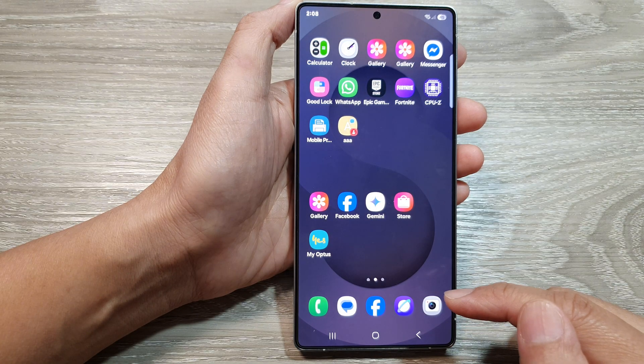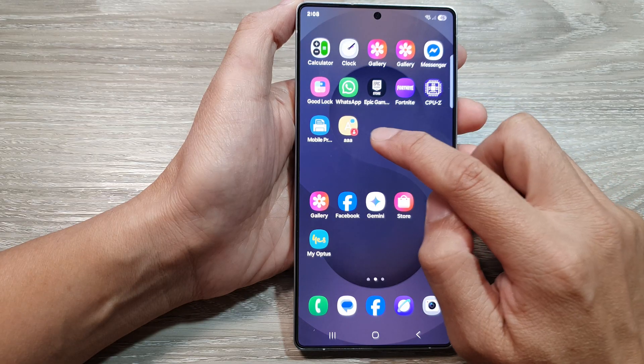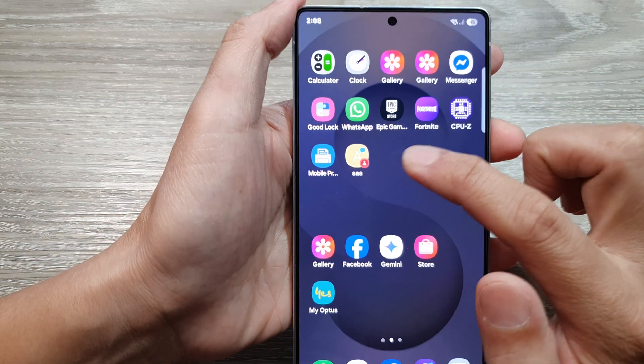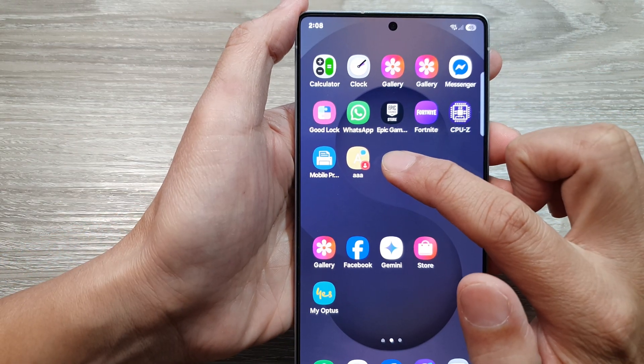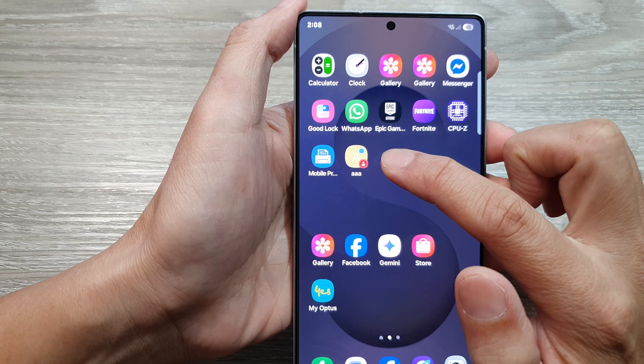Finally, tap the home button to go back to the home screen. Now here you can see I have a direct message shortcut icon.